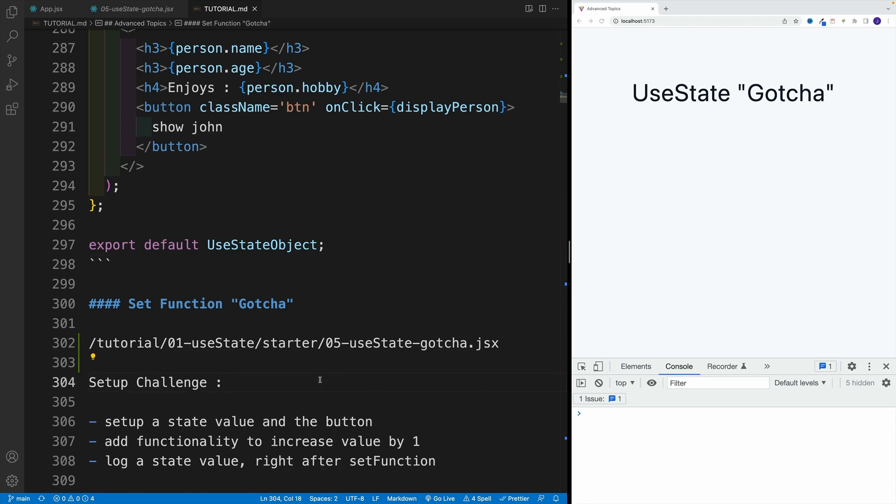we'll have these buttons, don't worry, in next examples we'll start making more complex setups. Add functionality to increase by one and log the state value right after the set function, and see what is going to be the result.